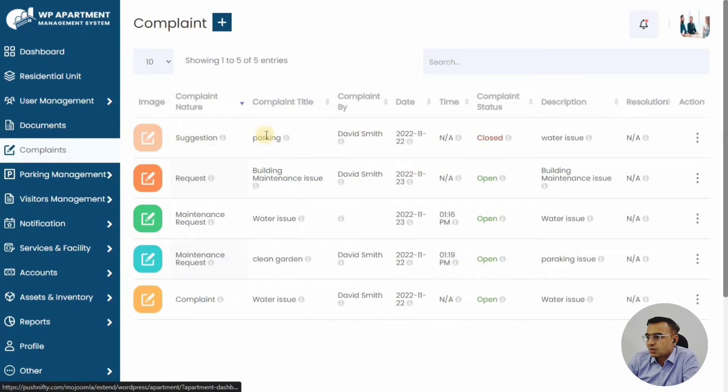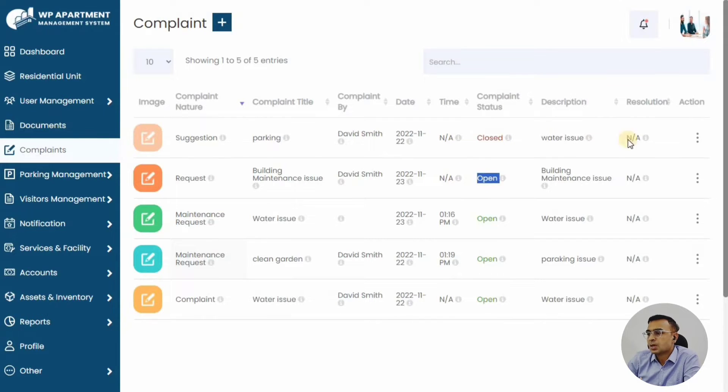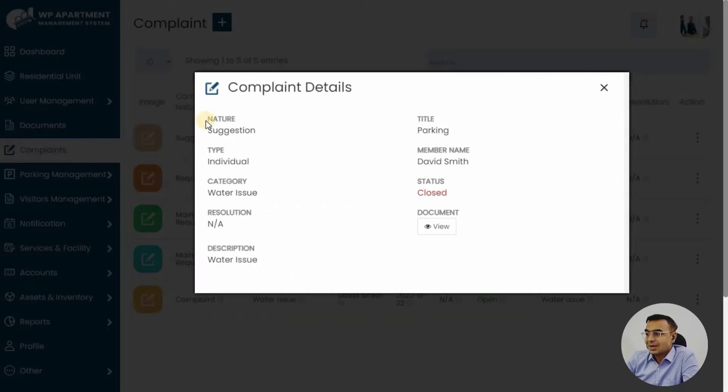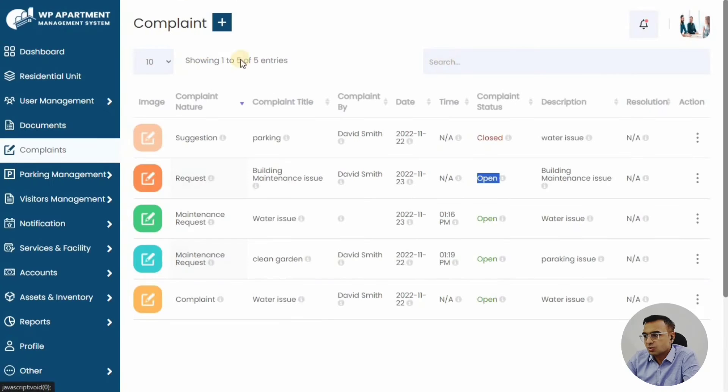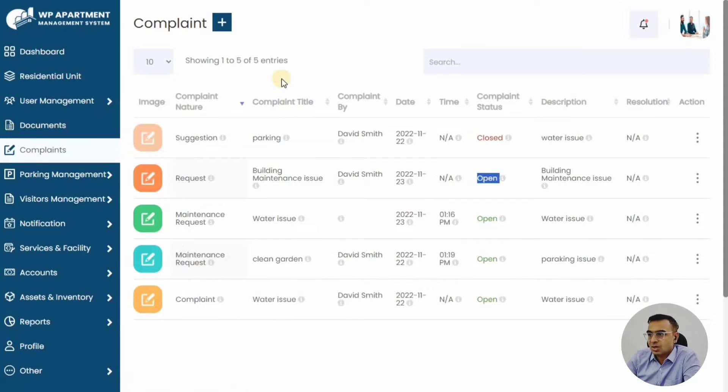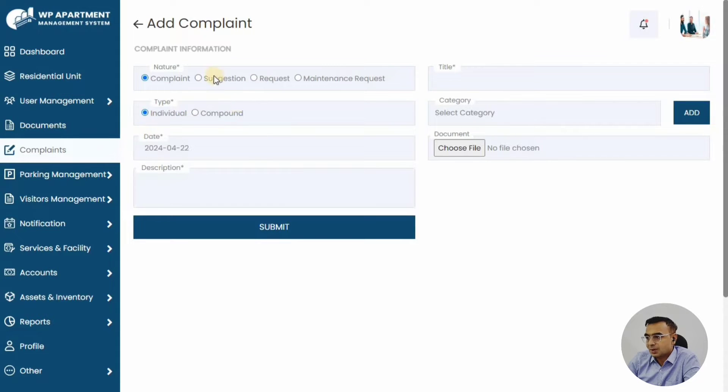Now we can see the complaints. Any member in the housing association can raise a complaint, like if your electricity is broken, or if you have a plumbing issue, or a landscaping issue around the house, or some other issue like gutters—anything like that can be added as a complaint.